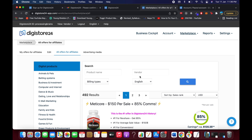That's how you set up a Digistore24 affiliate account and start your affiliate marketing journey. If you have any questions, comment below and I'll try to answer. Please like, subscribe, and share — thank you!